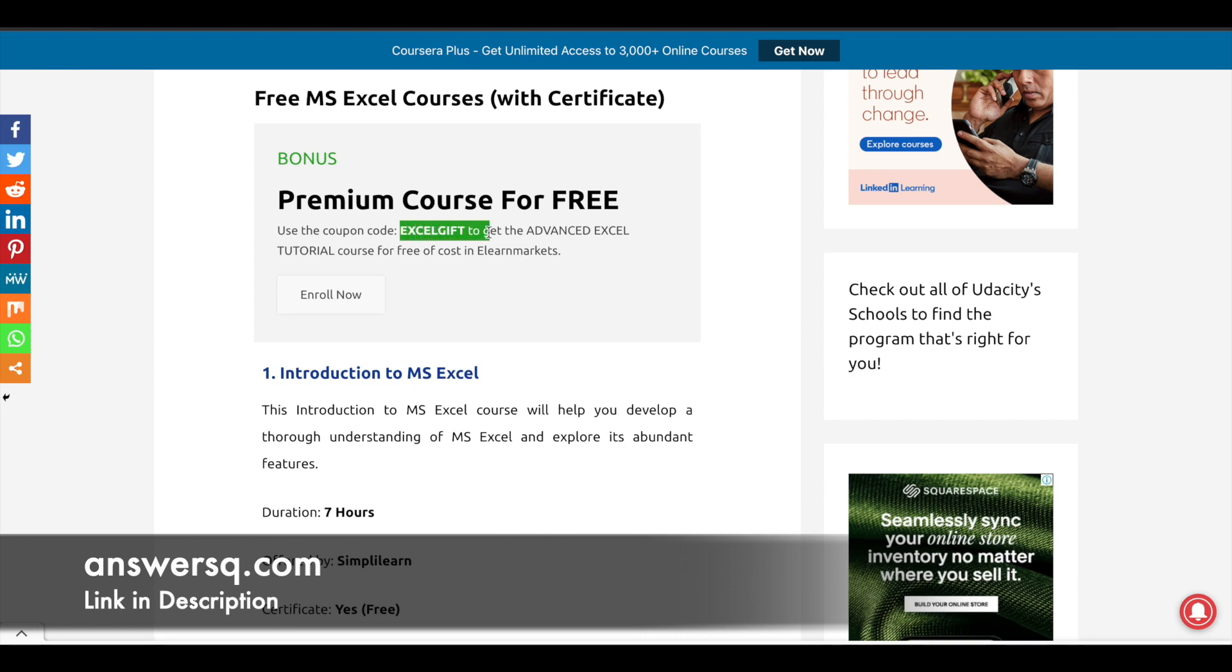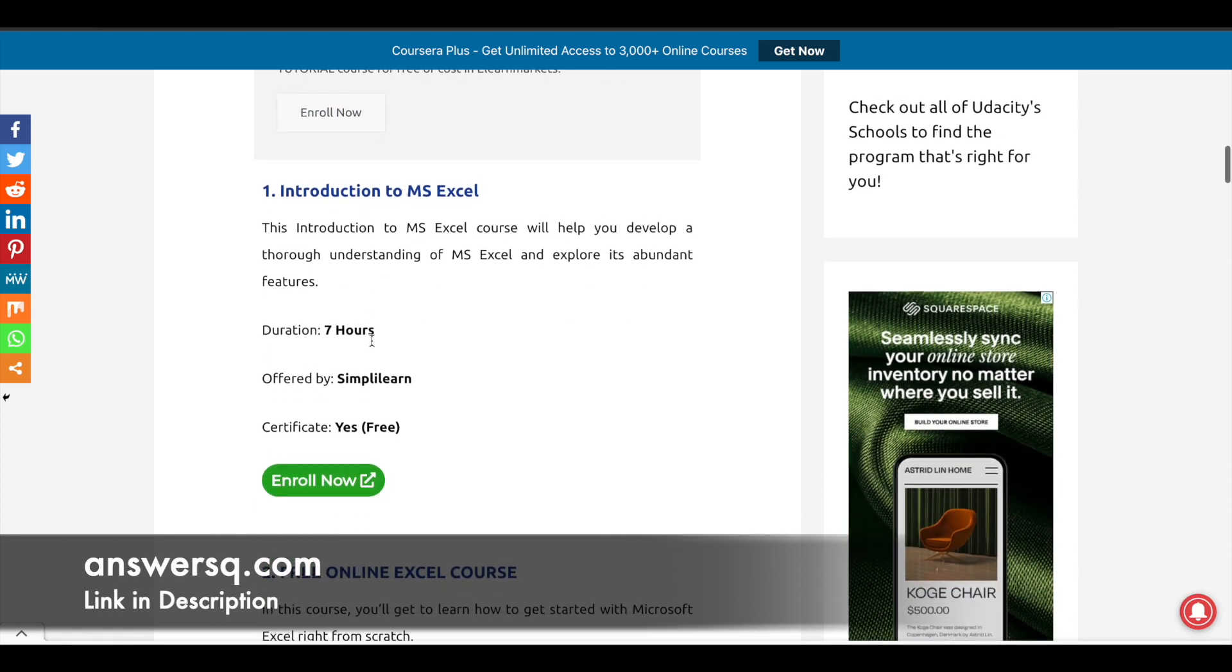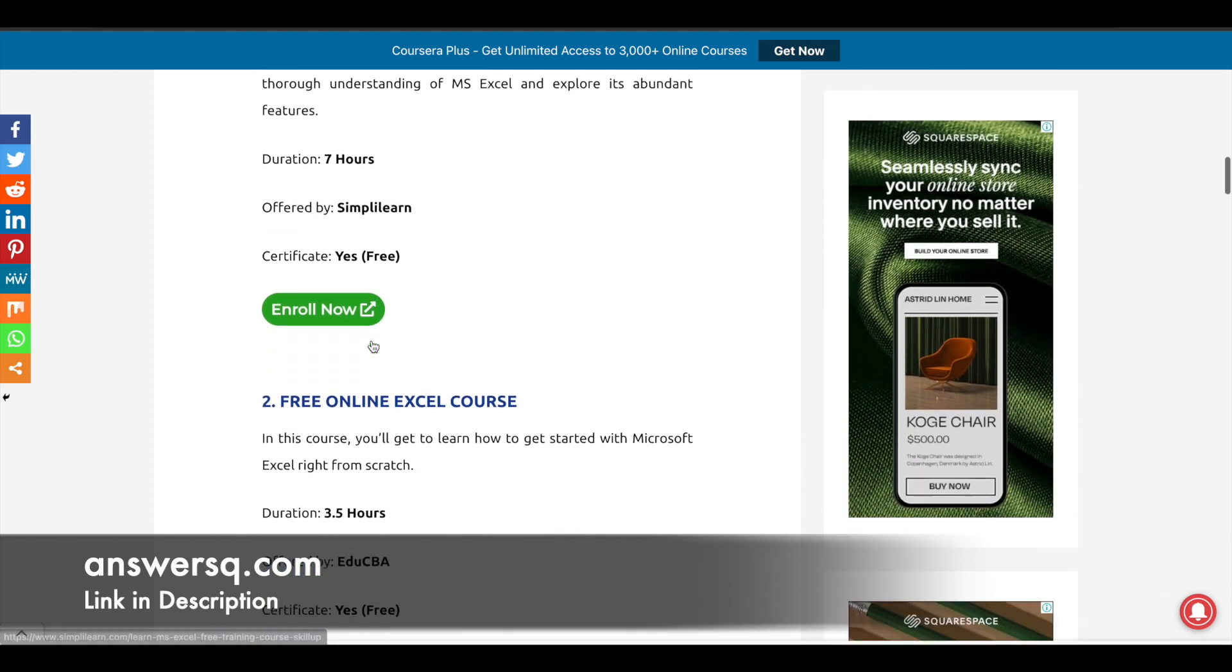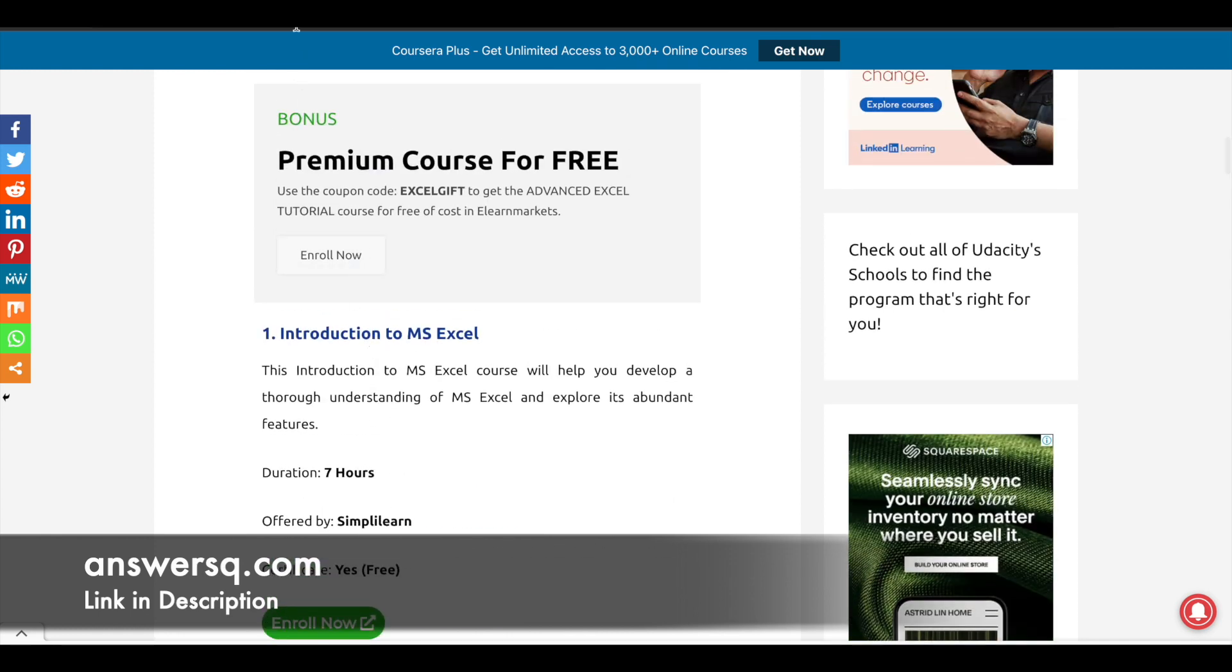The first one you see here is a premium course which you can get for free using the particular coupon code given here. Make use of this, and all other courses are listed below it. I hope you'll find this useful.